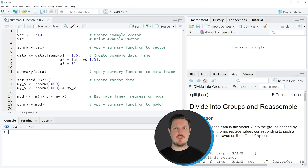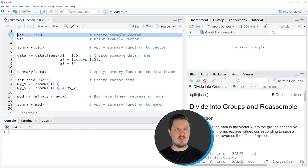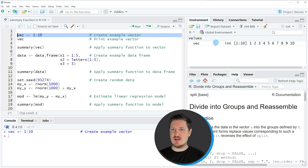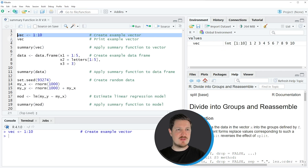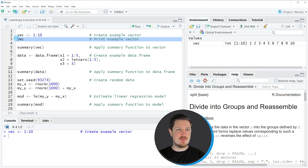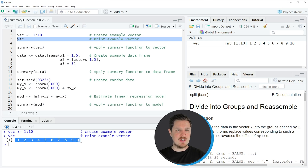In this video I will show you several examples. The first example is based on the vector object that we can create with line 2 of the code. If you run this line of code, you can see at the top right of RStudio that a new vector object is appearing. We can print this vector to the RStudio console by running line 3 of the code, and you can see that our vector contains 10 values ranging from 1 to 10.